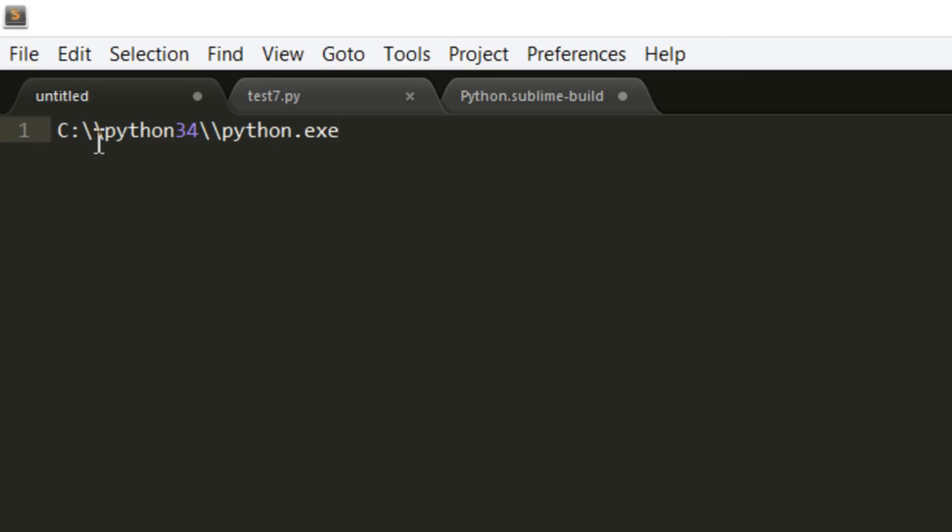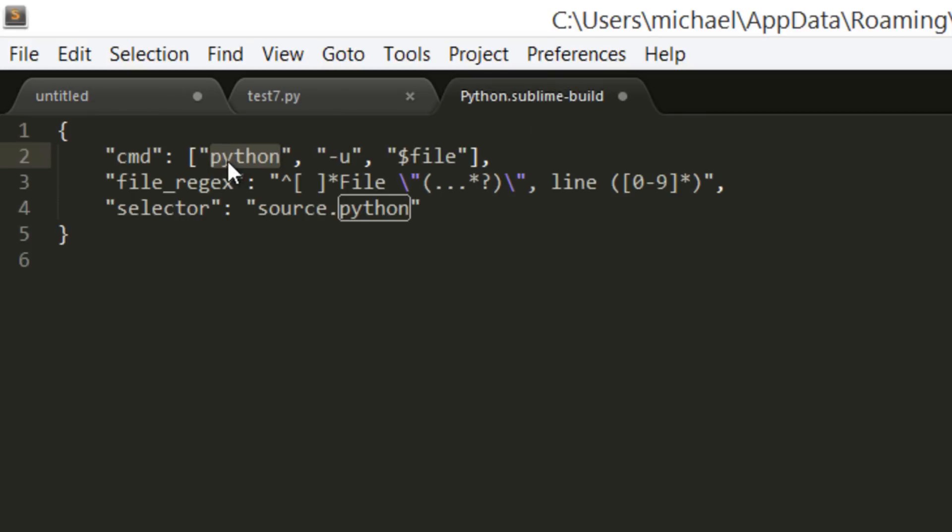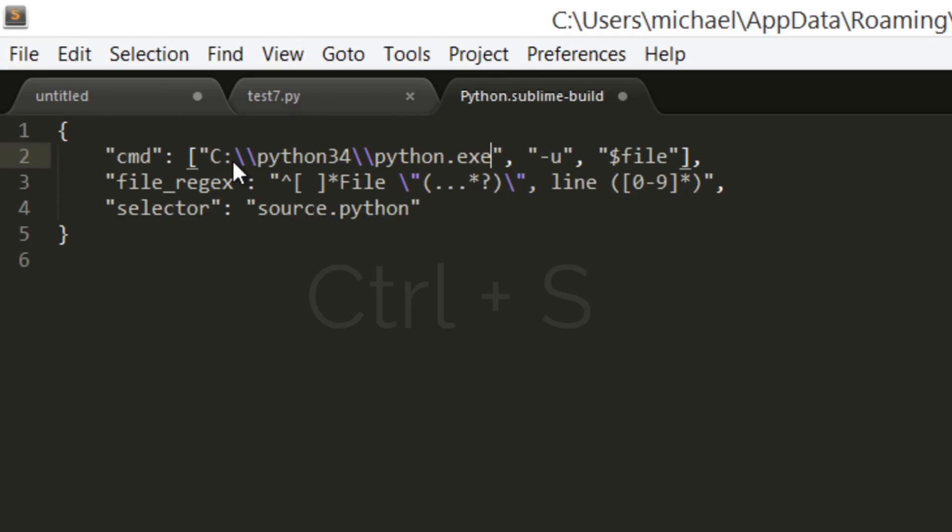And we want to save this file, now Ctrl+S.